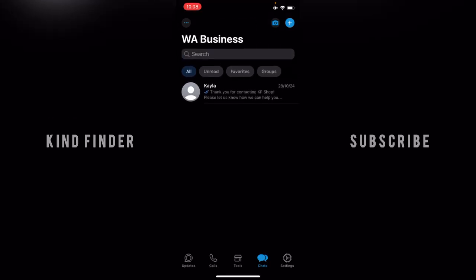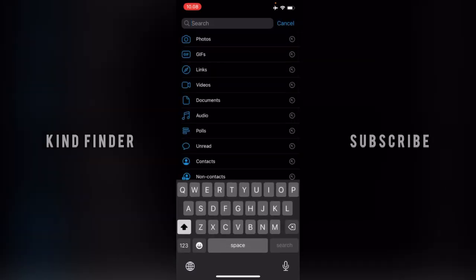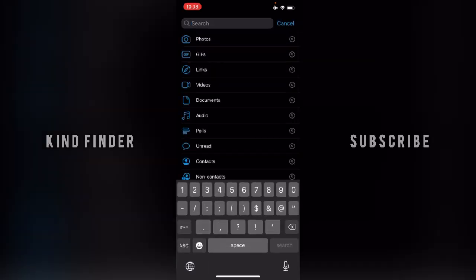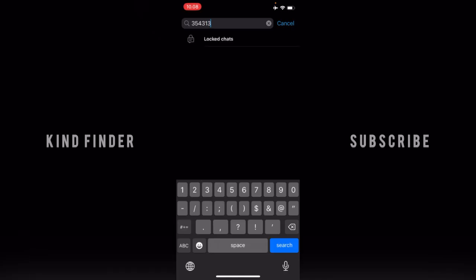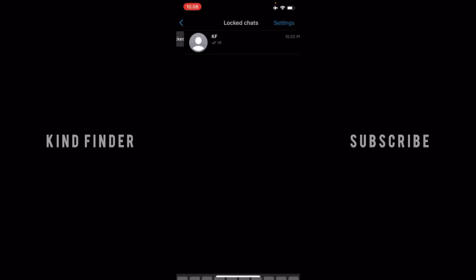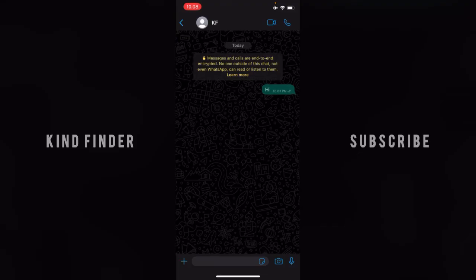So how do you find that hidden locked chat? As mentioned before, you can find it in the search bar on your chat list. Tap on search and enter the secret code that you have created. As you can see, the locked chat is unlocked and this is the chat that you have locked and hidden.